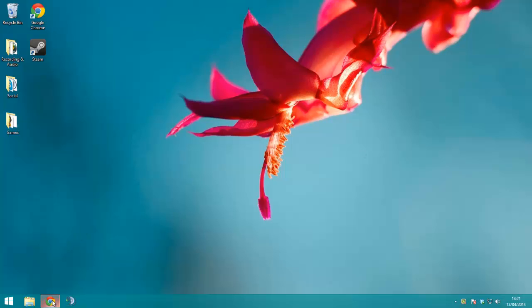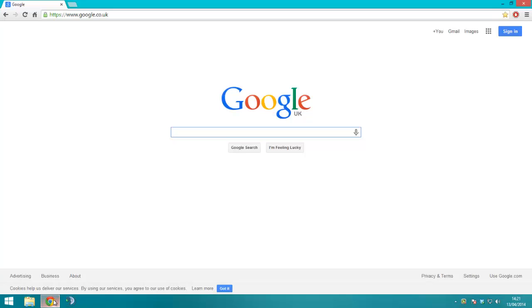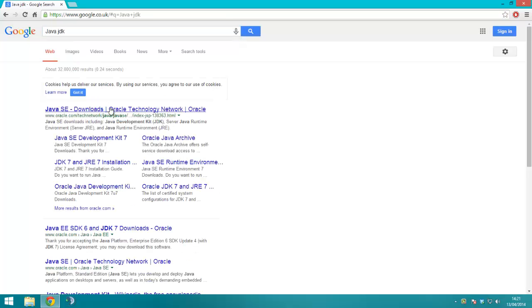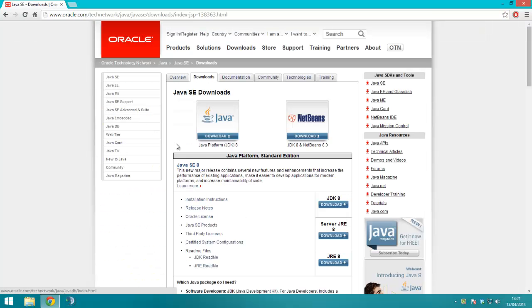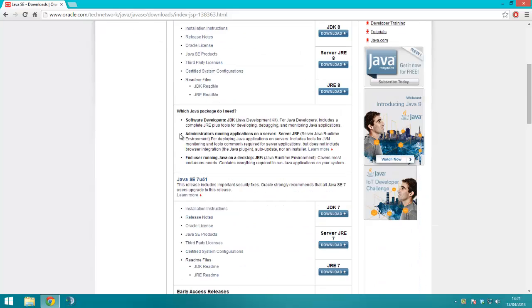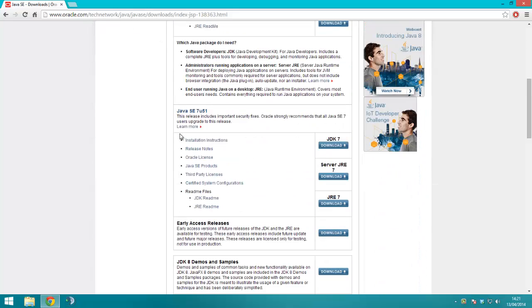So what you want to do is open up Google and the first thing you need is the Java JDK. So you want to go and Google and search for Java JDK, Java Development Kit, and you want to scroll down.